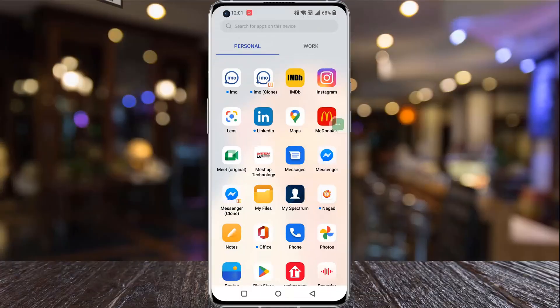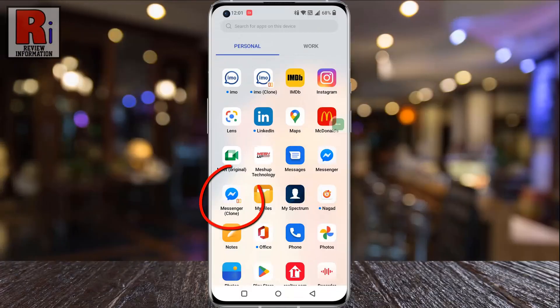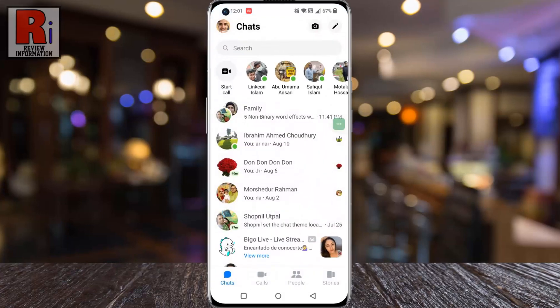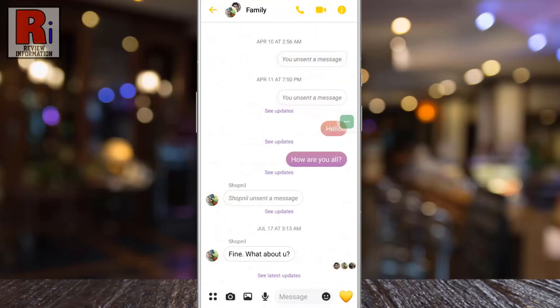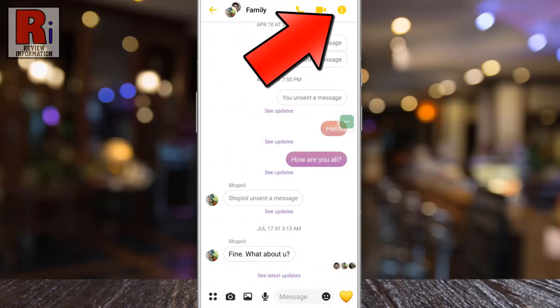To begin, open the Facebook Messenger app on your phone. And then open the conversation where you want to change the background theme. Now tap on the eye symbol from the top right corner of the screen to open the menu.